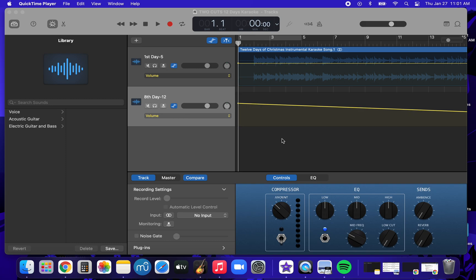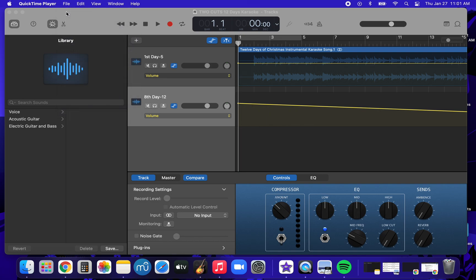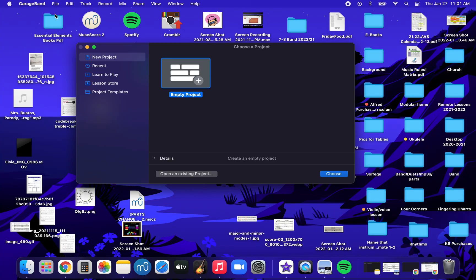To teach you how to create a new GarageBand project and how to experiment with loops. So the first thing you're going to need to do is open GarageBand, then click File at the top, and File, New. Then Empty Project.